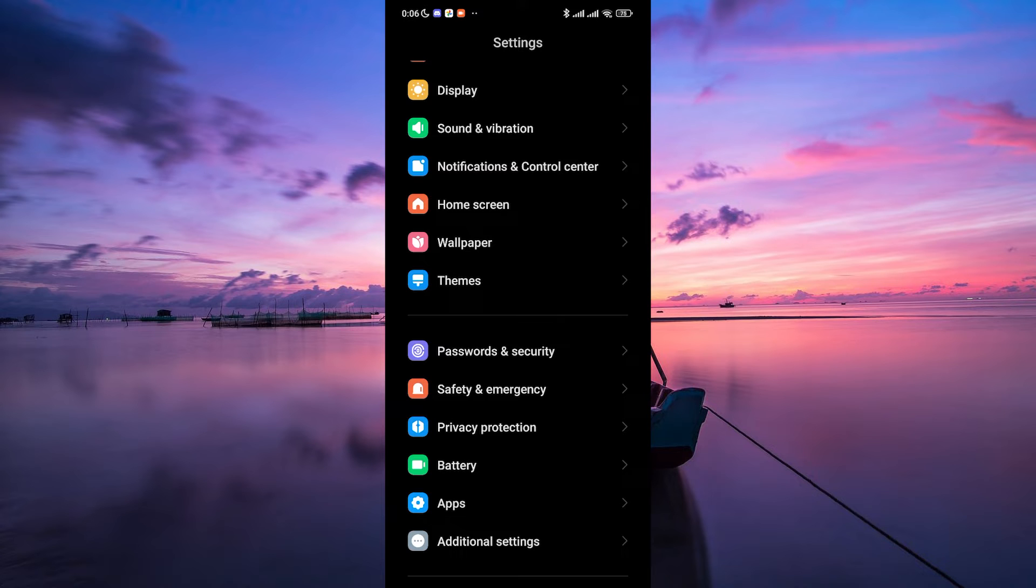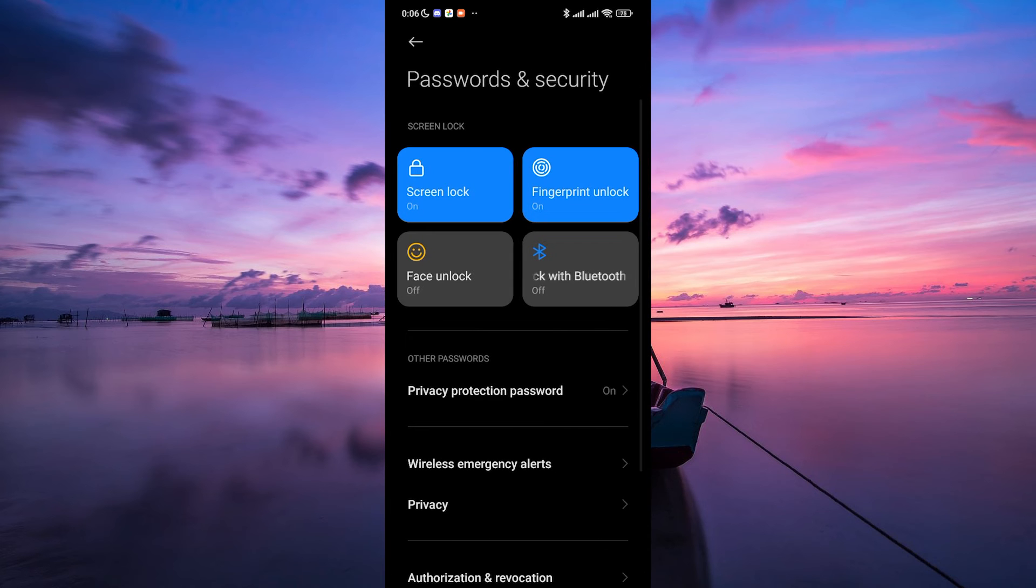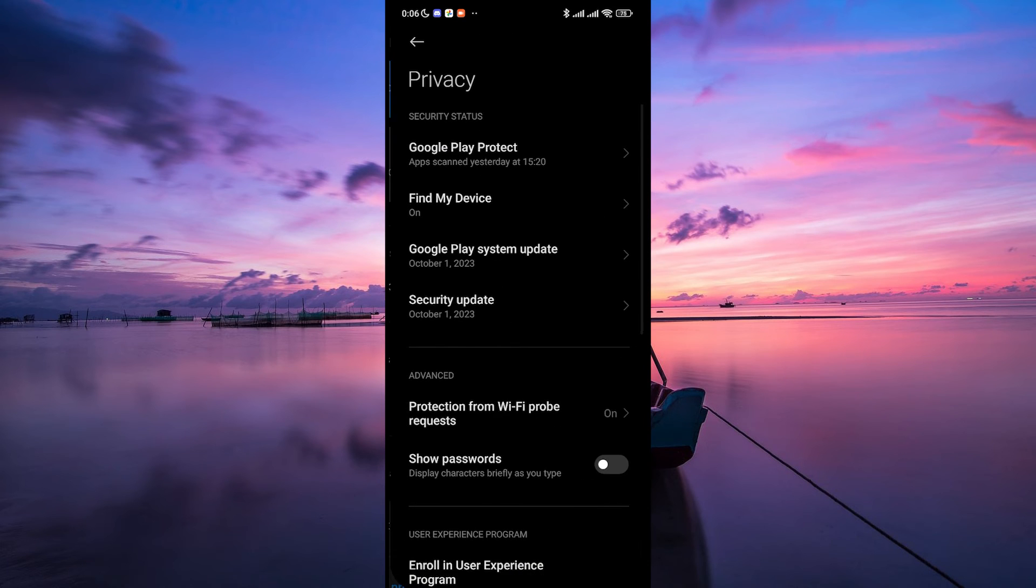Under settings, scroll down and look for Passwords and Security or something similar depending on your device. On the next page, tap on Privacy.